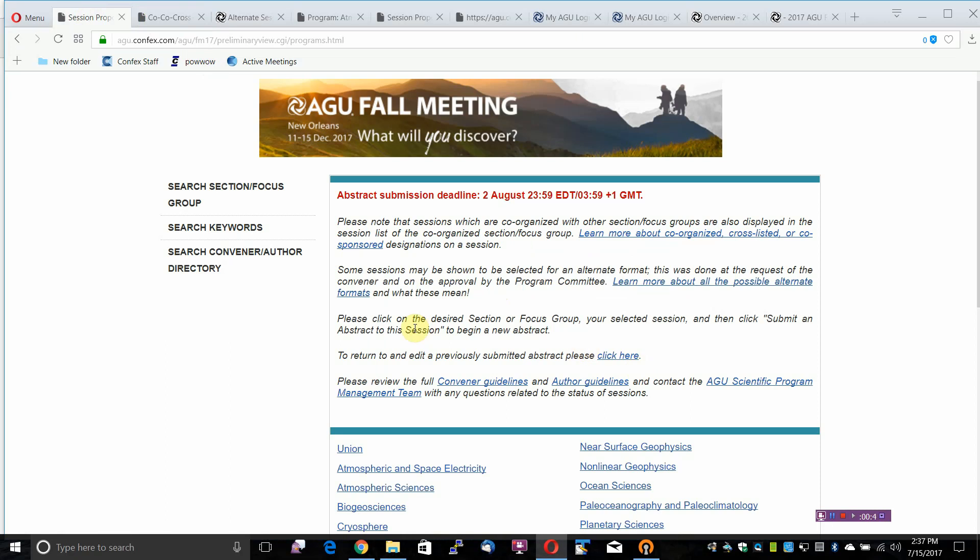Some sessions may be shown to be selected for an alternate format. This was done at the request of the convener and on the approval by the program committee. Learn more about all the possible alternate formats and what these mean.